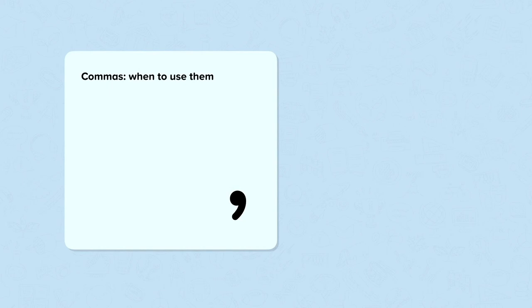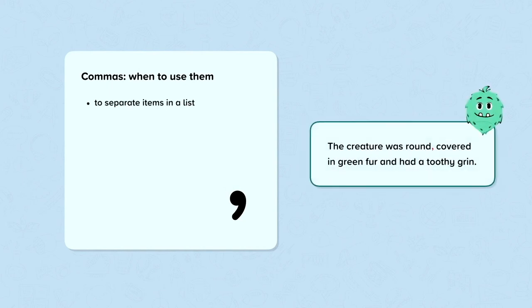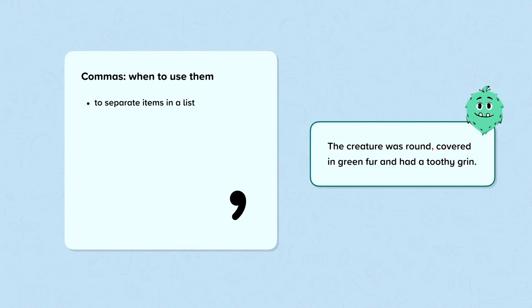So when do we use commas? We use commas to separate items in a list. For example: "The creature was round, covered in green fur and had a toothy grin." Here we have a comma separating round and covered in green fur, the first two items in this list. Most of you will have learned about commas in a list in primary school. But for those of you that have ever heard of the Oxford comma or serial comma, you'll know that even this simple use of a comma is not simple at all. We're not going to cover that today, but do check out our lesson on commas in a list on Century.